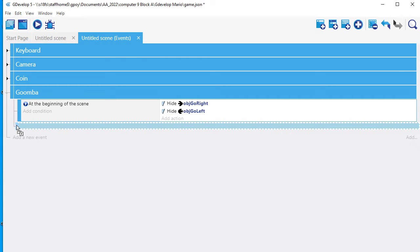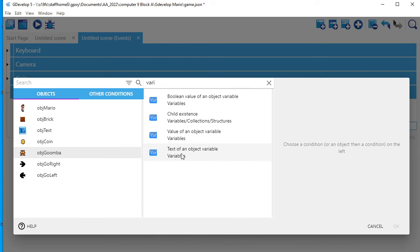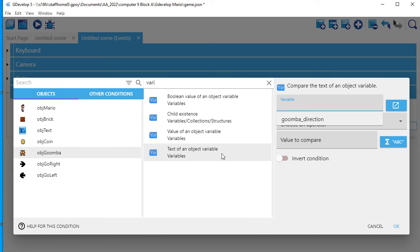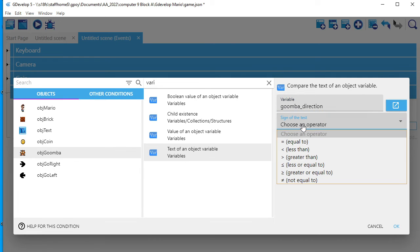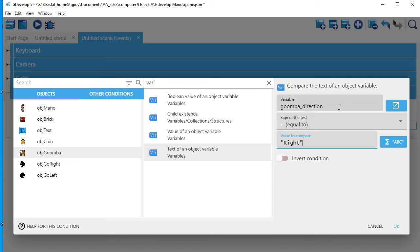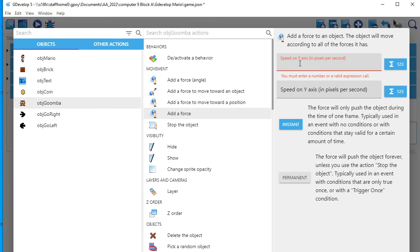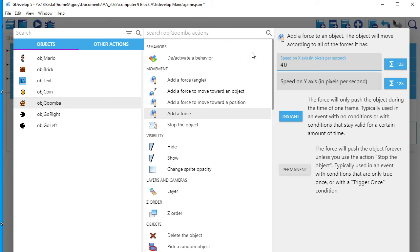The next event is to test the Goomba's variable. I type in Goomba, then variable — and this time it's a text variable. The text is the capital letters R-I-G-H-T. The variable is Goomba_direction, and I want to see if it's equal to the string RIGHT. It's important we put it in quotation marks. So if it sees RIGHT in the variable Goomba_direction — which is what I originally set it to — I want to add a force to object Goomba. I say Goomba add a force, and I'm going to say the force is 40 on the x-axis.